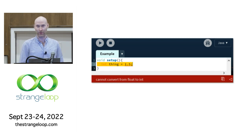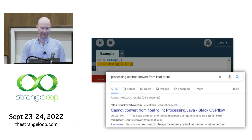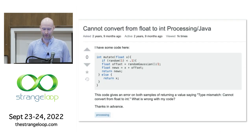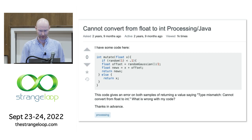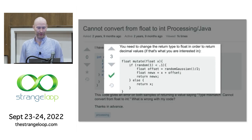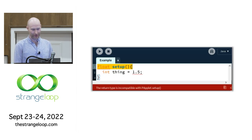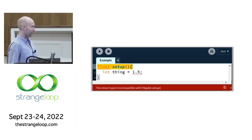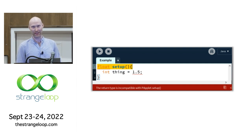The defect detection tool here is the compiler, which is finding a syntax error and throwing up a big red flag saying you cannot convert from float to int. So this novice programmer doesn't know what to do, so they do what all of us do — they type this error message into Google, click on the first result which is Stack Overflow, and they see that someone else has had another instance of a very similar problem. They go and check the accepted answer, which says they need to change the return type to float in order to return decimal values. So they change the return type of their setup method to float, and now they are in an even bigger mess than when they started.